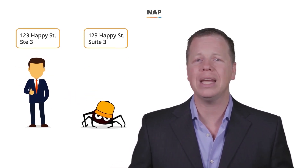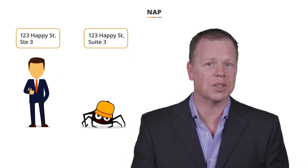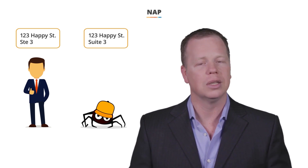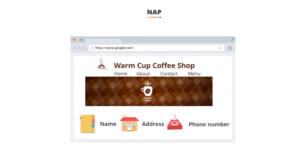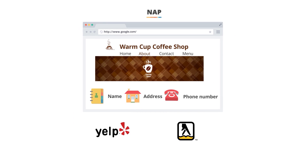A human would easily be able to identify the difference and classify the variations as a single business. Search engines can't do that yet. Start on your own website: specify one name for your business, one address format, and one phone number. Then use that same identical name and format when you set up your accounts at different websites and directories like Yelp or Yellow Pages.